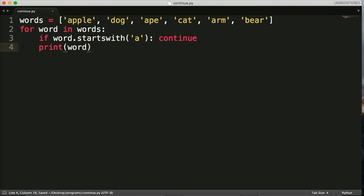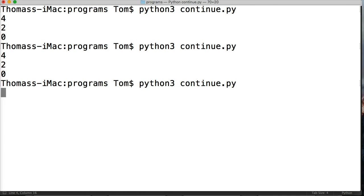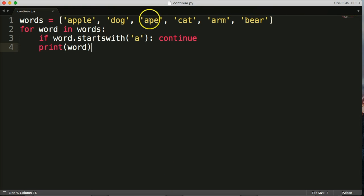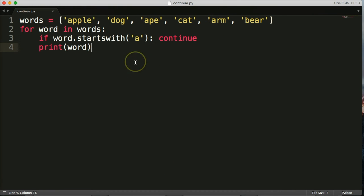Let's go ahead and run that. As you can see, we have dog, cat, bear. The words apple, ape, and arm — it didn't print them. We wrote a program that can figure out if the word starts with something and skip those words.